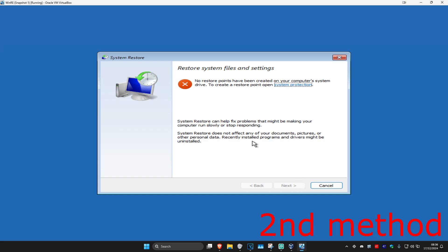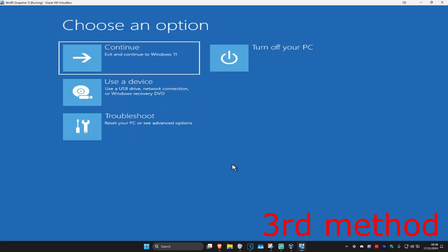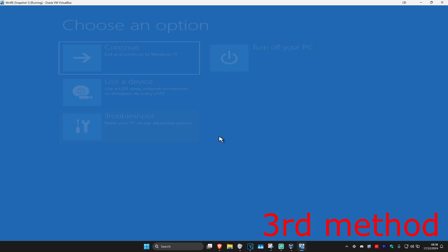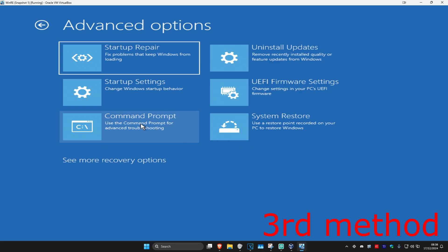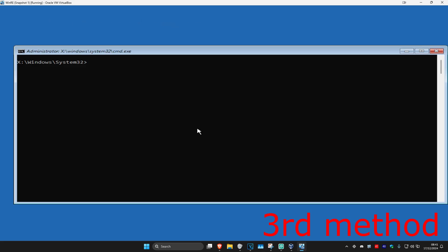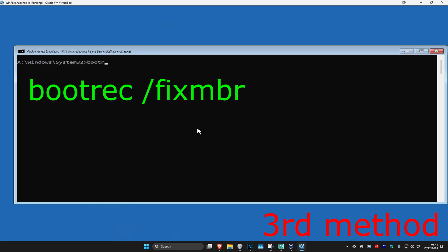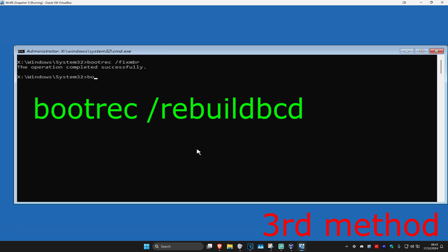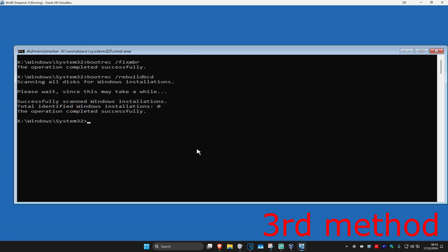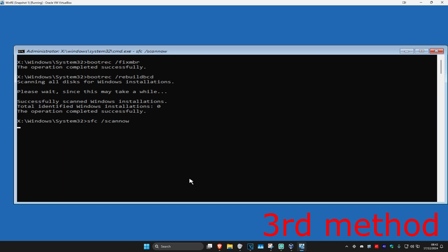If you do not have one, that's fine. We're going to click on cancel. Now for the next method, you're going to click on troubleshoot, advanced options, and then command prompt. Once you're on this, we're going to type in bootrec space forward slash fix mbr, click on enter. Now we're going to type in bootrec space forward slash rebuild bcd, click on enter again. Now we're going to type in sfc space forward slash scan now and click on enter.